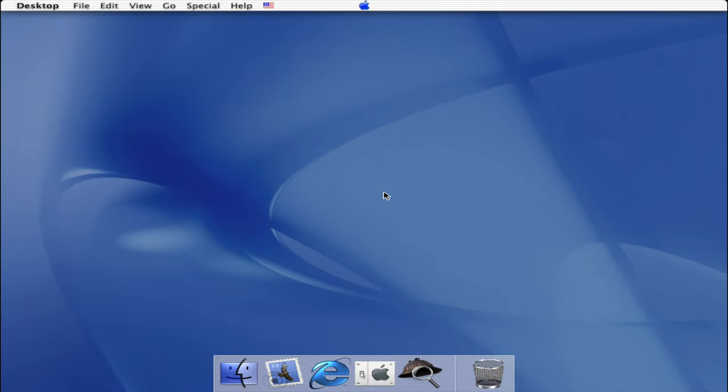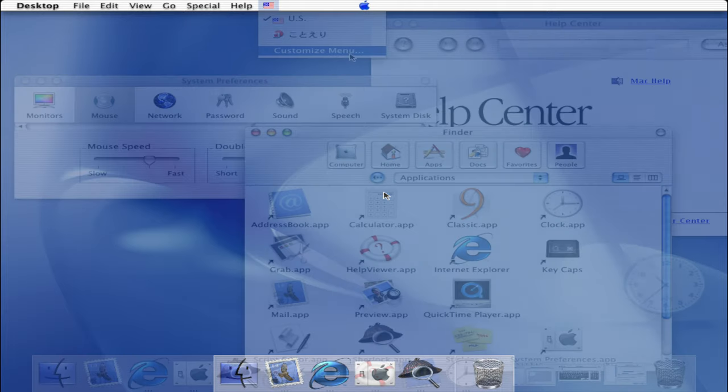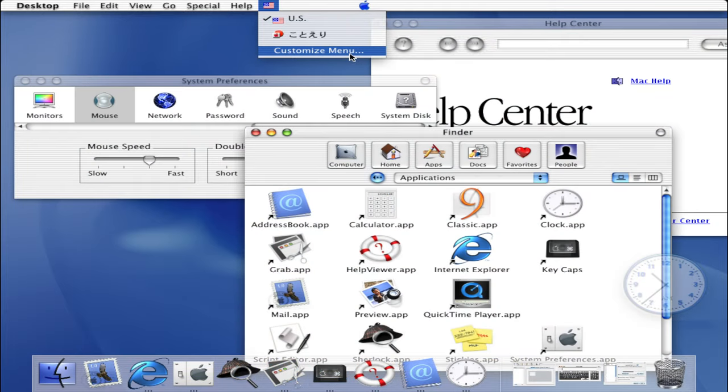With Developer Preview 4, the dock changed to a translucent form, dock magnification effects are enabled by default and it had various default applications such as Internet Explorer, Mail, System Preferences and Sherlock.